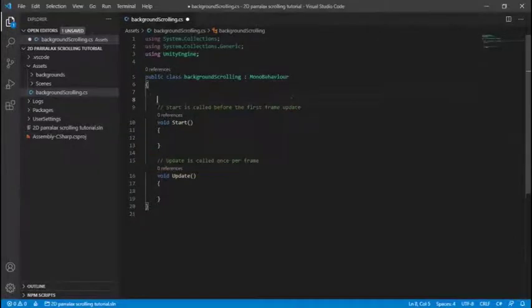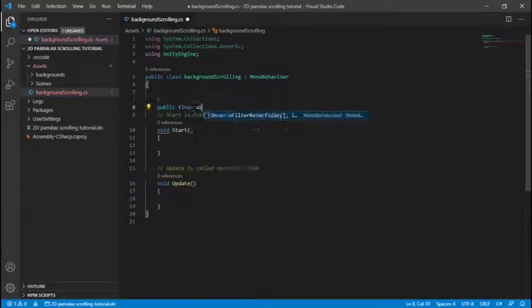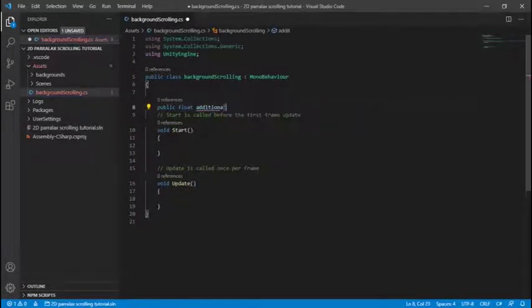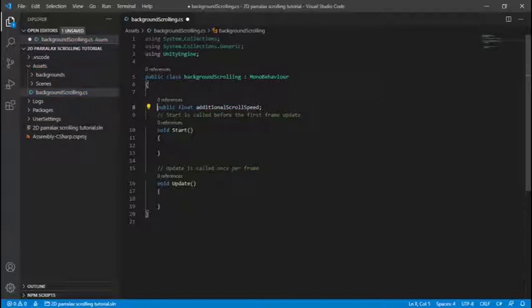Alright so let's get straight to it. So first we're going to create a float additional scroll speed and this is a scroll speed that's added to all of the backgrounds scroll speed so we can easily speed up the scene.